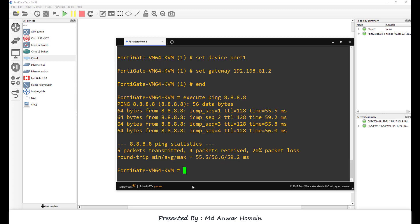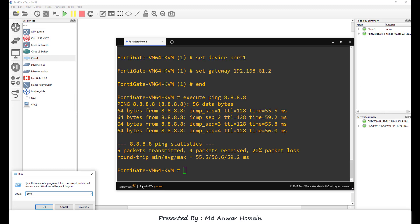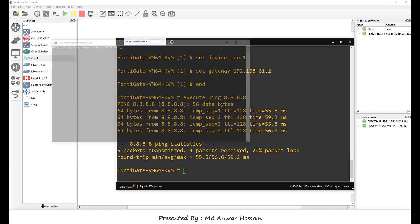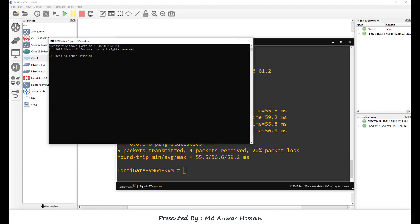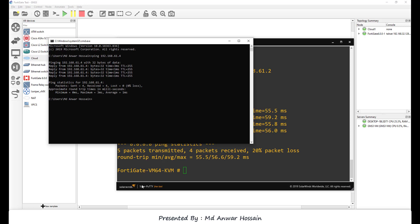Let's check from local computer, we should be able to reach. Open CMD. Ping 192.168.61.4. We can see it's replying.